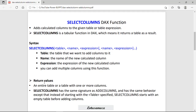It returns the entire table with one or more new columns added. SELECTCOLUMNS always returns a new table — it does not retain the original columns from the original table. When you select the table name in which you want to add the columns, if there are existing columns, it will not retain those columns and will start from an empty table.